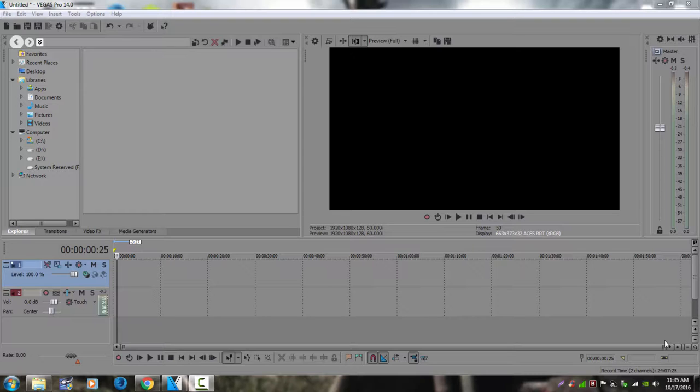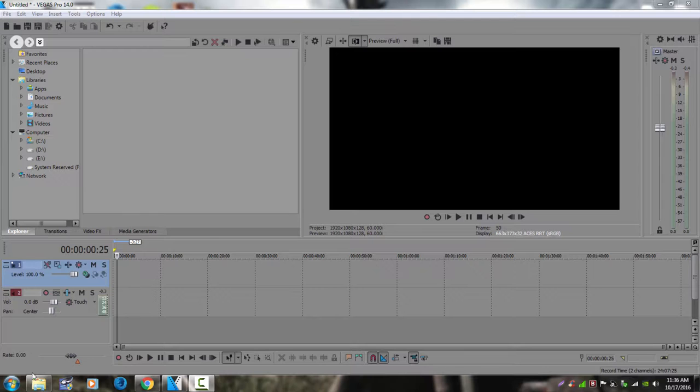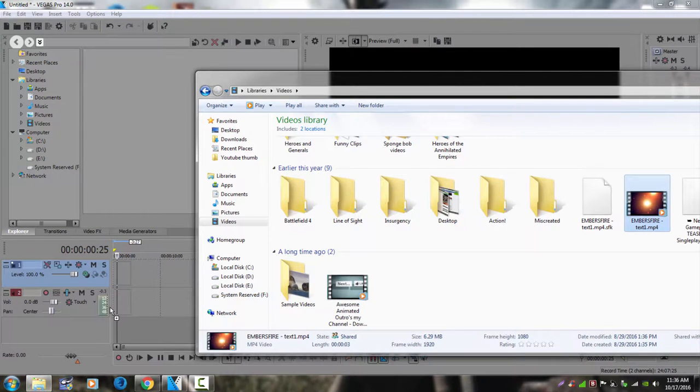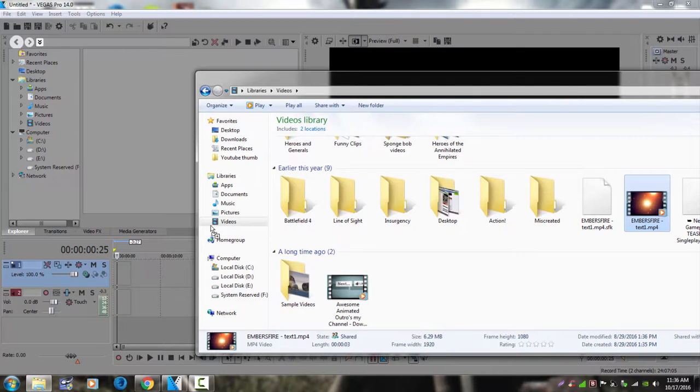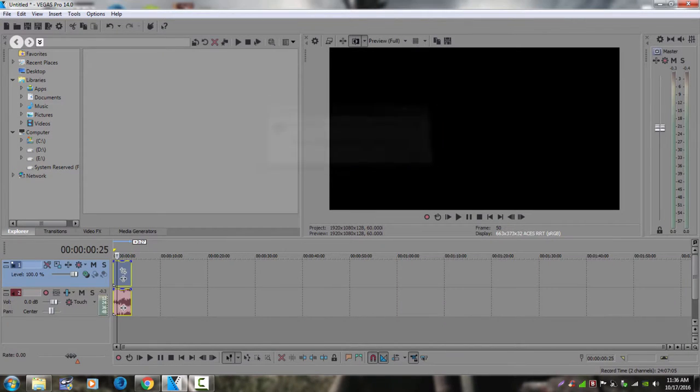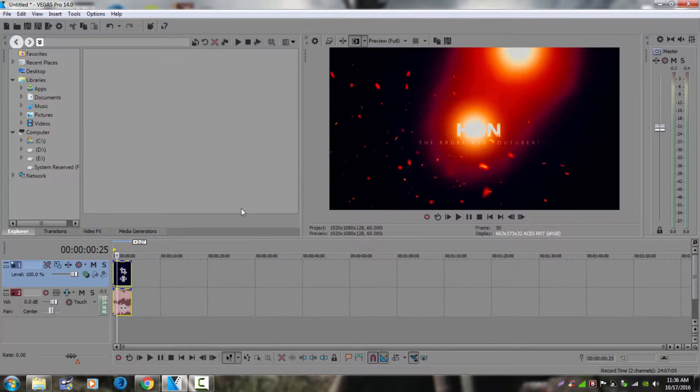So first you need to get your video, gonna grab that video right there and we're gonna drag it. You can drag it to the timeline, you can drop it, drag it to the bin, it doesn't matter. There's a pop-up, I gotta click no yes, it doesn't matter what you click.